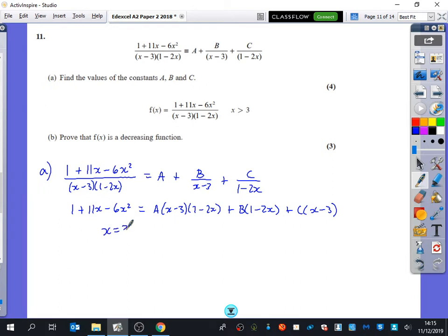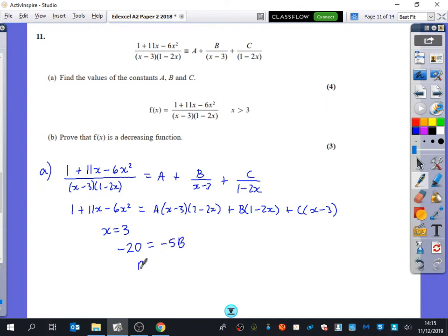If I say x equals 3, then the a-term and c-term go. The left-hand side when x equals 3: 1 + 33 − 6(9) gives minus 20. The only thing left is the b term: (1 − 6) equals minus 5, so minus 5b. Therefore b equals 4.